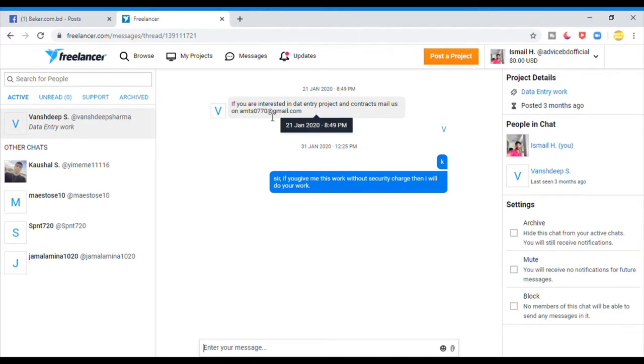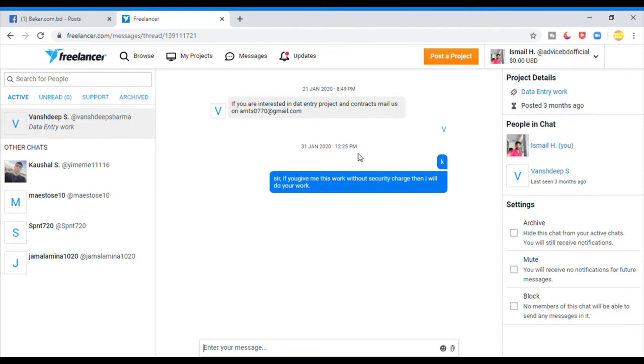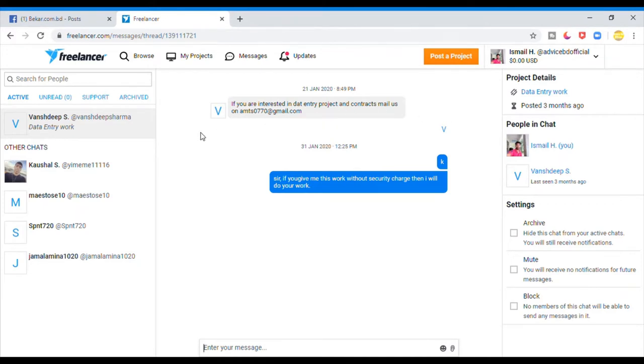I said that if you are interested in data entry project, contact me. Then I said, if you give me work without security charges. I said we have to do security charges.